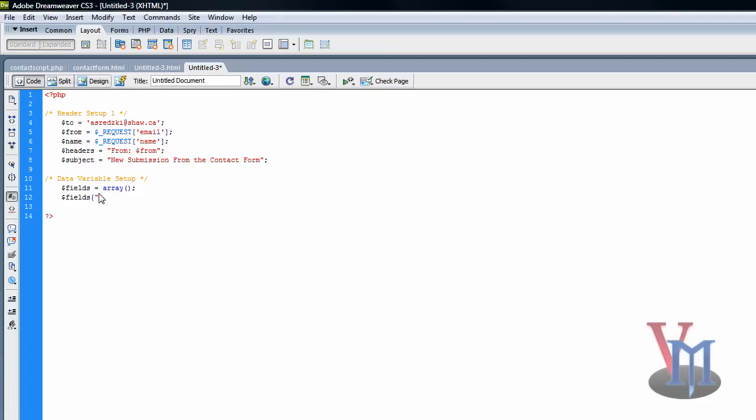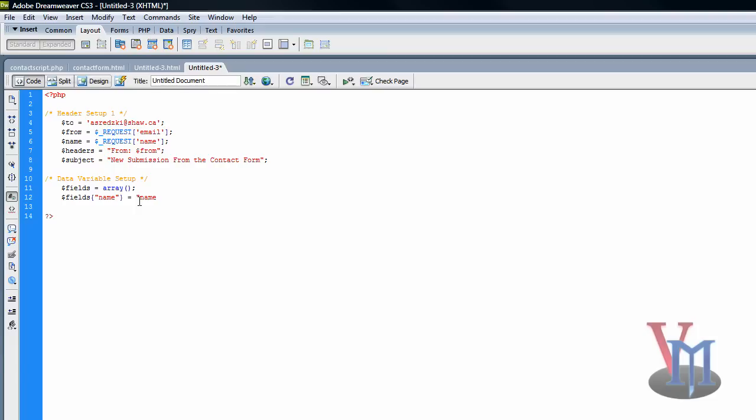Double quote, and then name, and then double quote, close curly brackets. Okay, name, and then and, equal sign, space, quote, name, quote, semicolon.